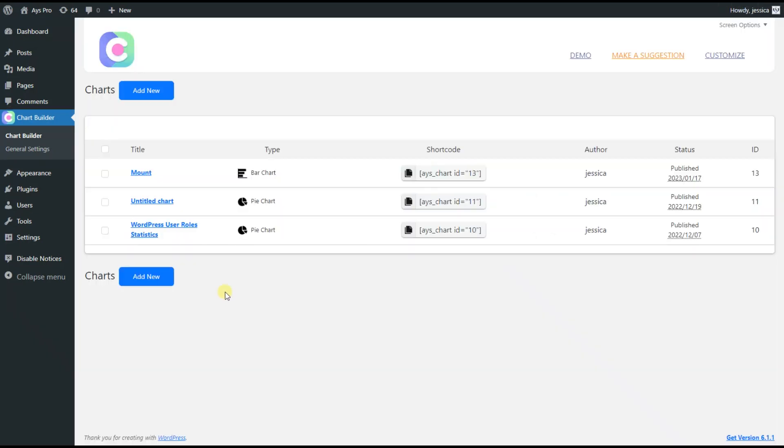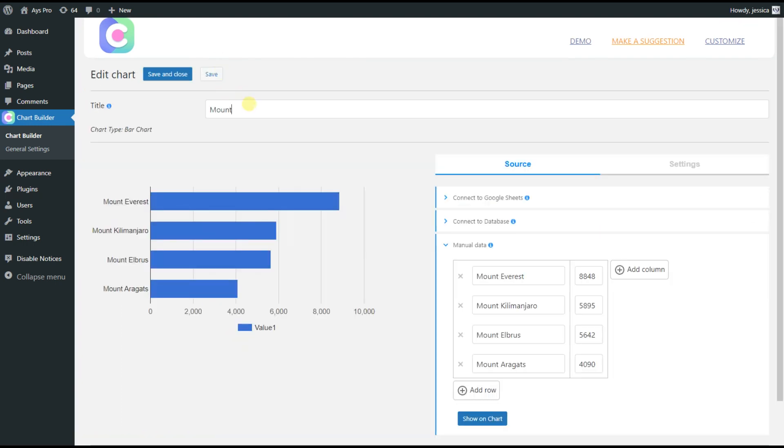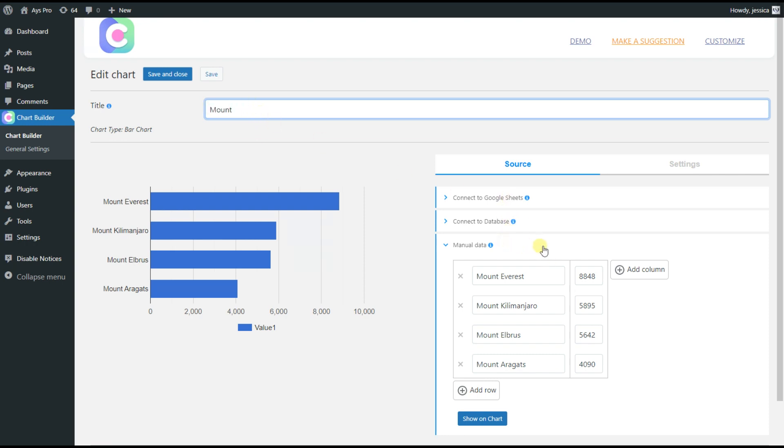For saving time, I've already created a bar chart, typed in the title and imported its data. But I want to inform you that here we have 3 sources for importing data. So, you can choose the variant that you wish and also add unlimited columns and rows.